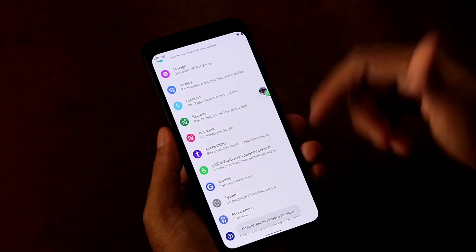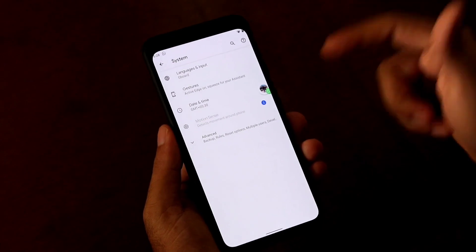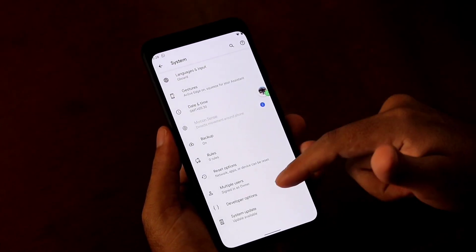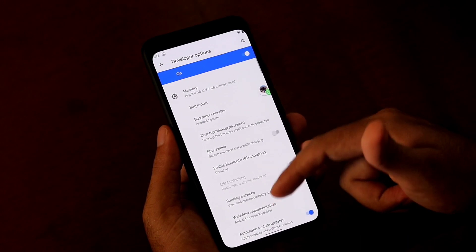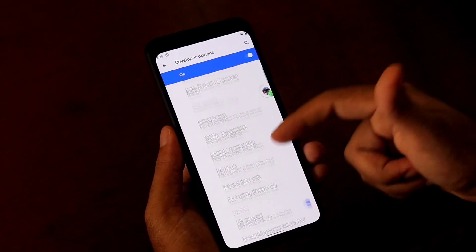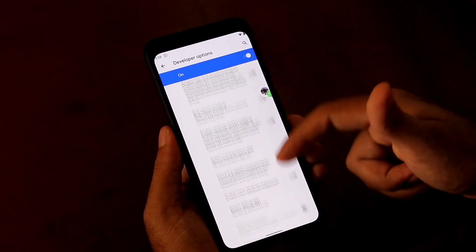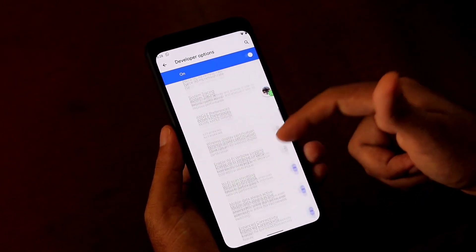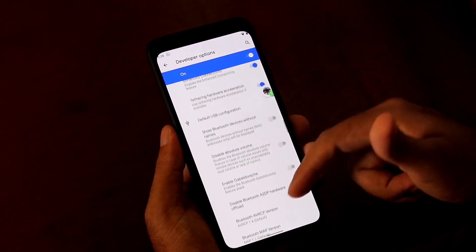I have to go back. Now I have to go to System, then I have to go to Advanced settings. From here, I have to select Developer Options. Now I have to scroll down a little bit and I have to enable bubble.